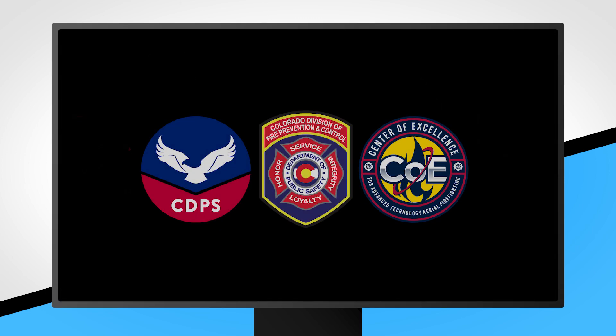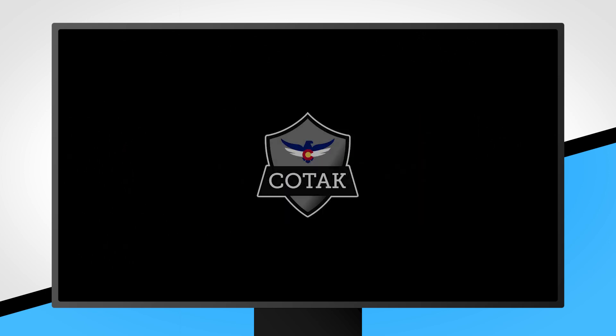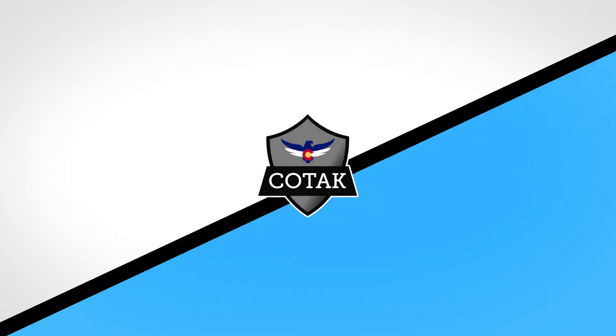This concludes the Getting Started tutorial for WinTak, powered by the Colorado Department of Public Safety and the Center of Excellence for Advanced Technology Aerial Firefighting. To learn more, visit us at kotak.gov.